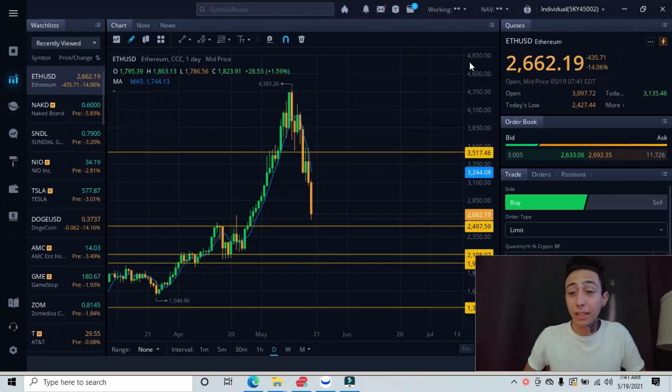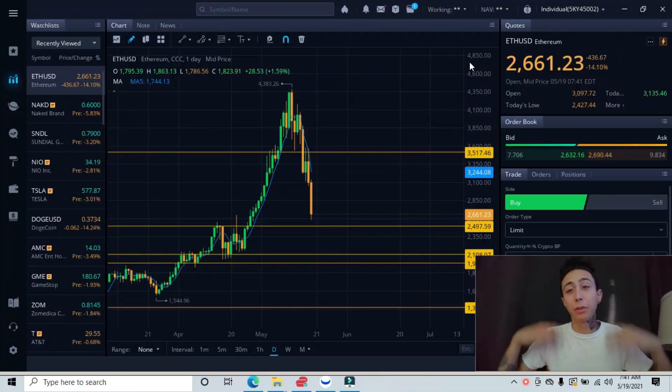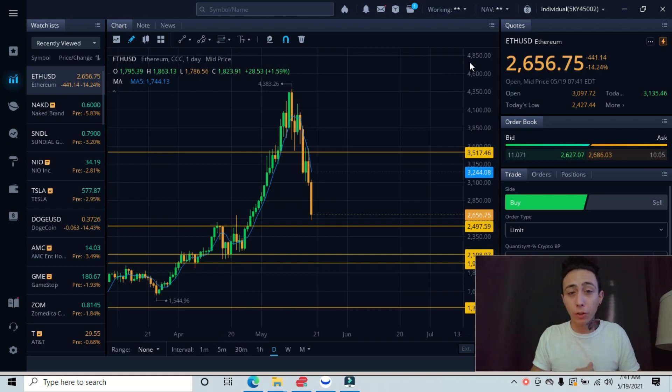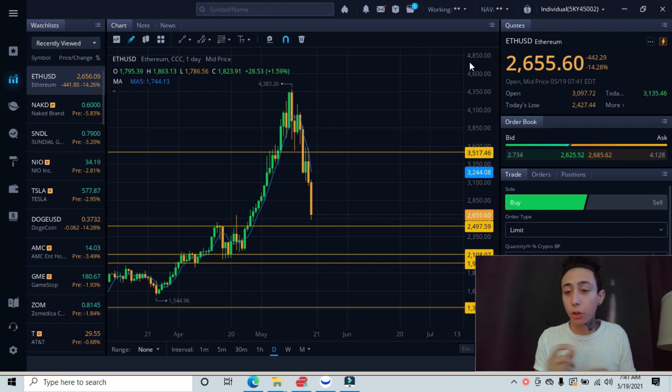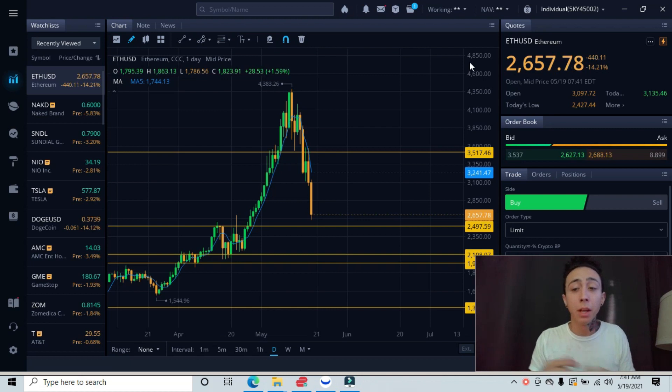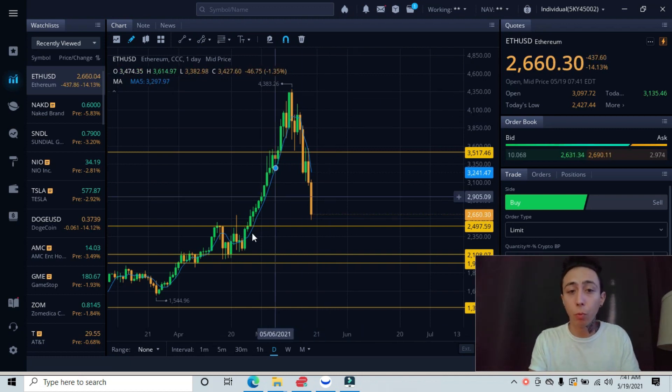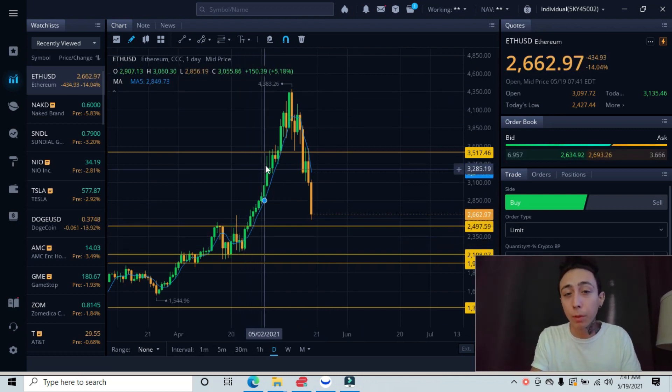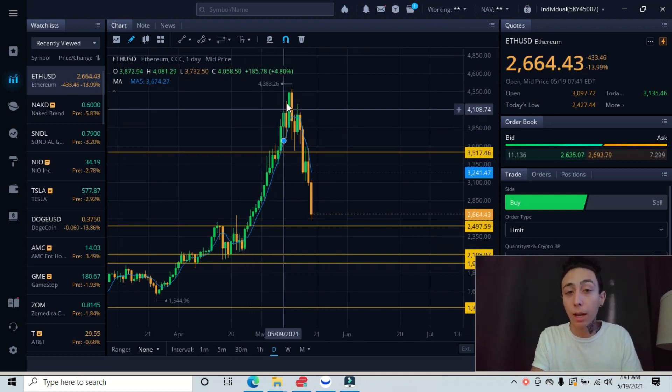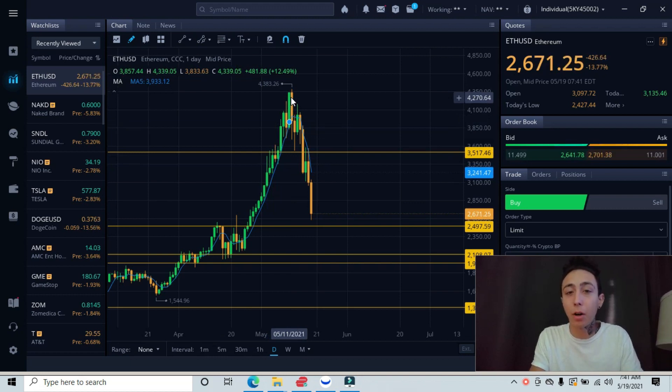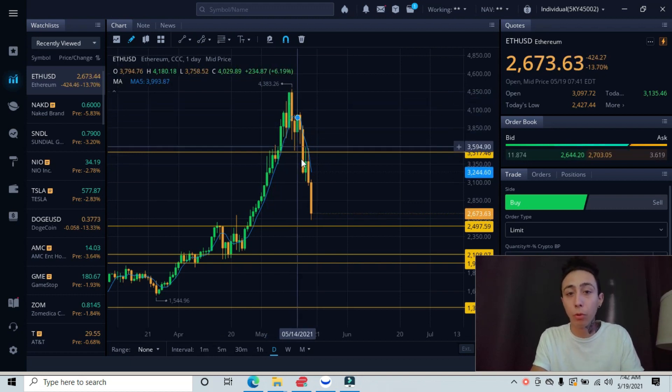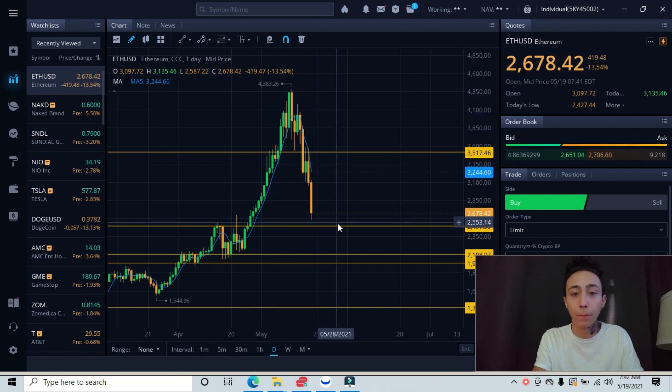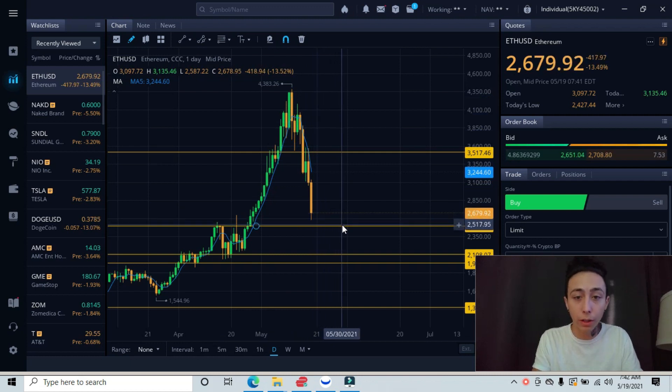All right guys, so the next stock that we're breaking down this morning is Ethereum, the cryptocurrency. I just did Dogecoin, so if you want to check that out, go ahead and check that out. So let's dive in. I told you guys with this smooth retracement upwards that we had, that we would have the same exact thing happen on the opposite side. We would have a smooth retracement back down. Okay, we're not quite there just yet.